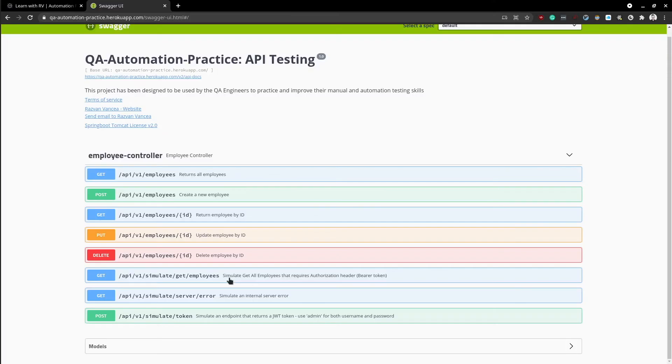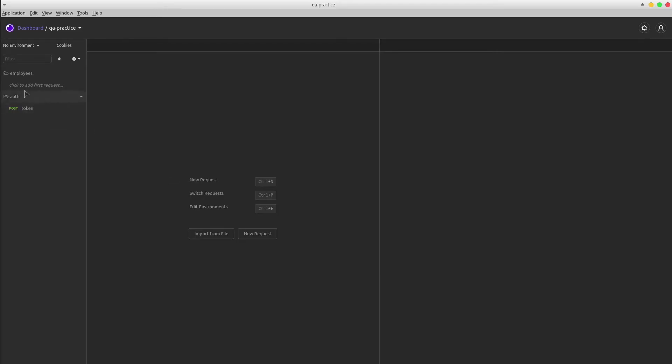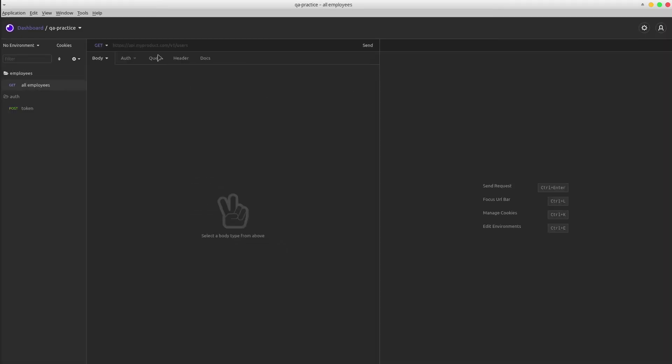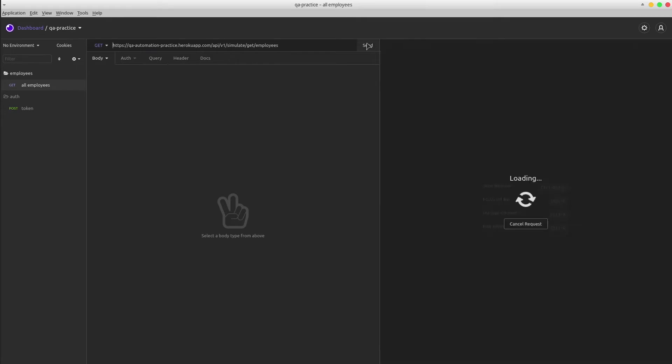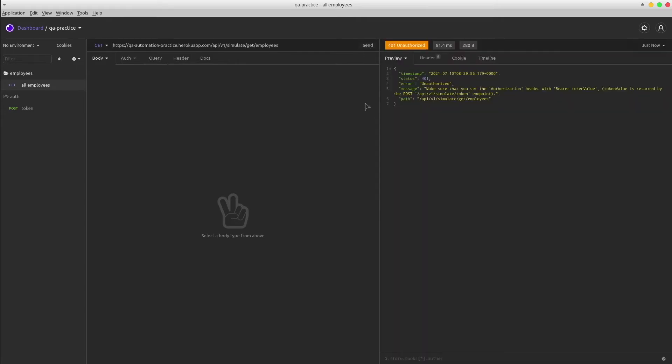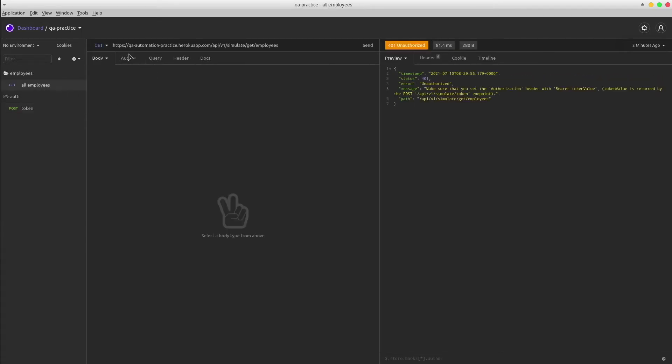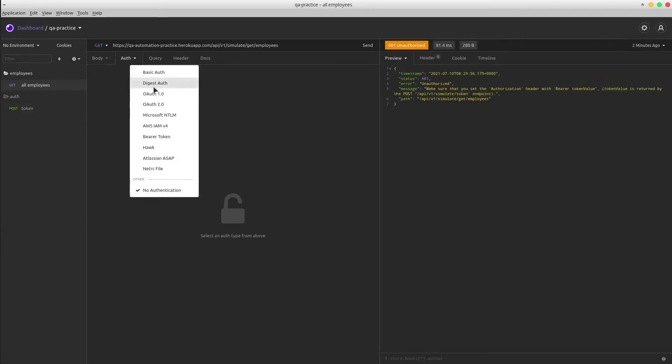Let's continue with a get employees request that requires the token value. Without a token, it will return an error message. Let's copy the token and place it as an authorization header.